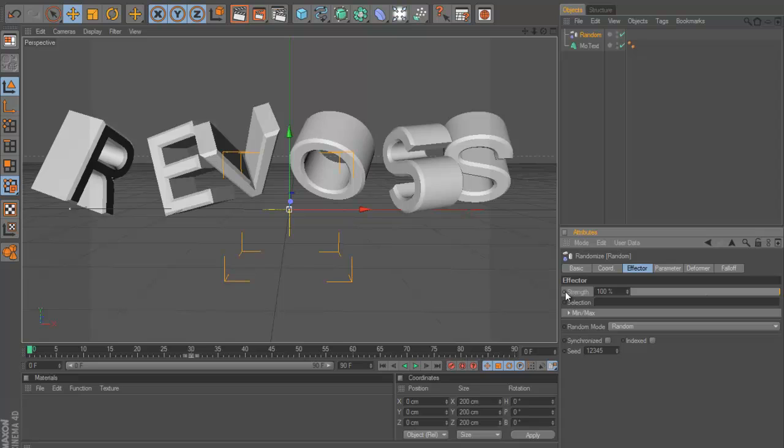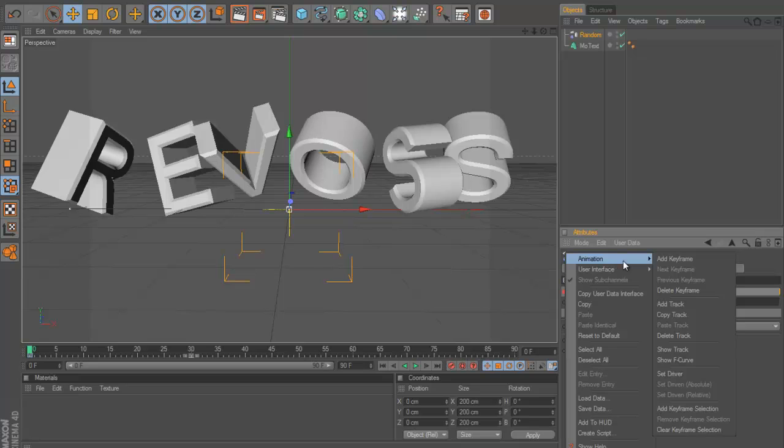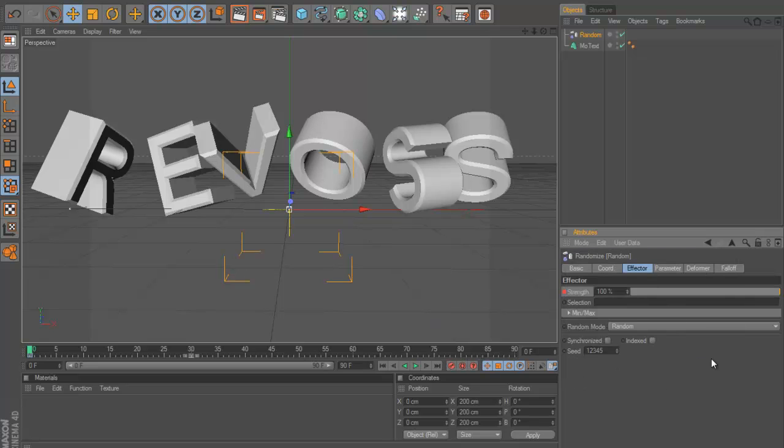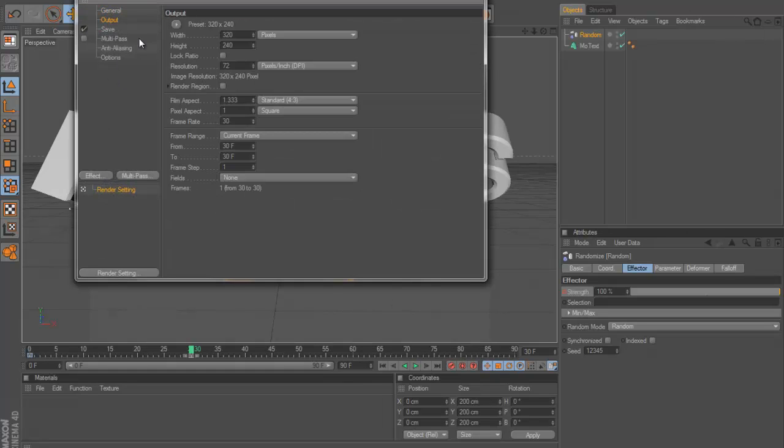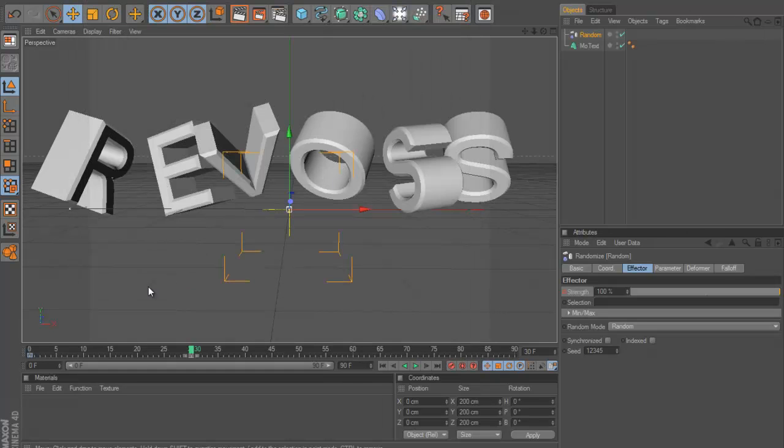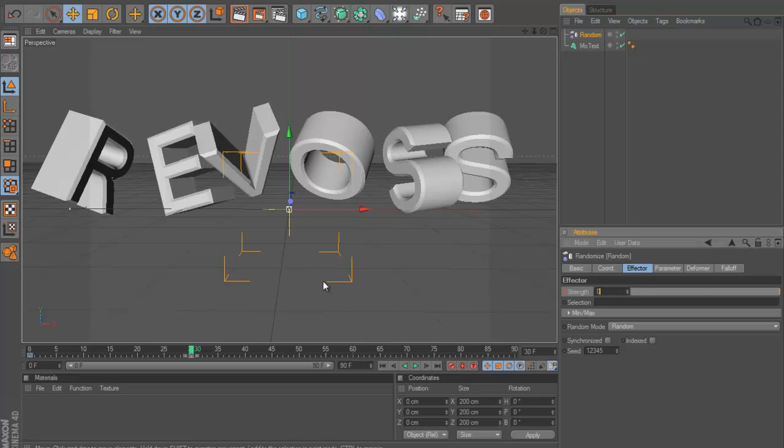So if we go to say zero, we can keyframe the strength by pressing control or command if you're on a Mac on the strength button here. Or you can just right click and then go animation, add keyframe. If we go to maybe 30 frames, so that'll be a second if you're working in 30 frames per second.